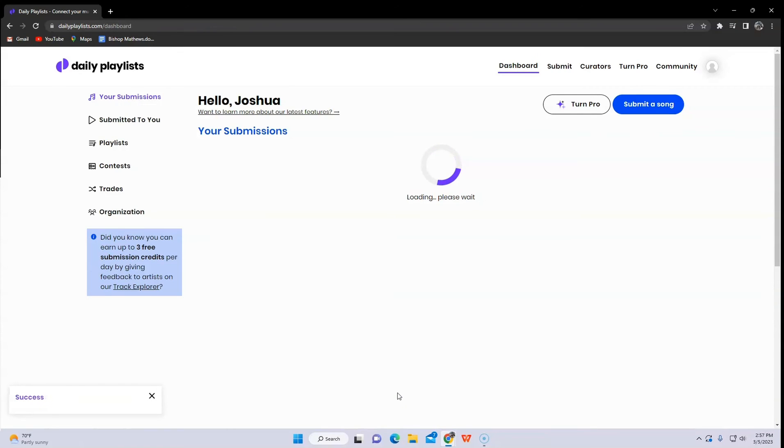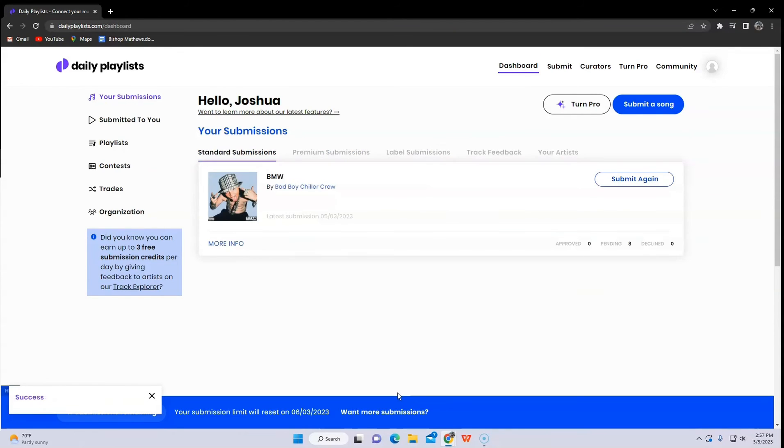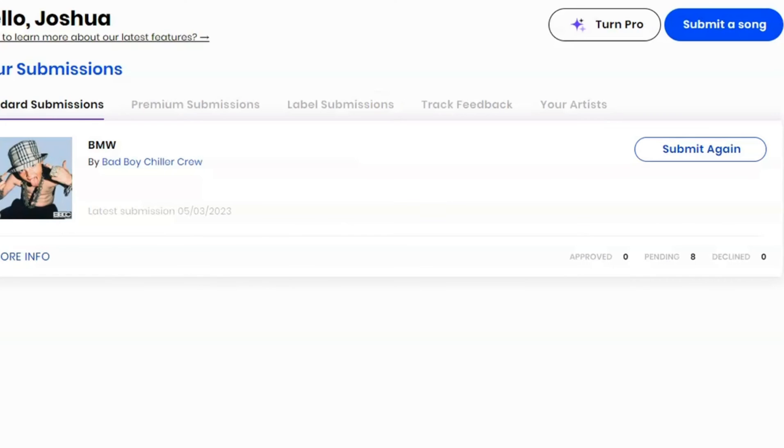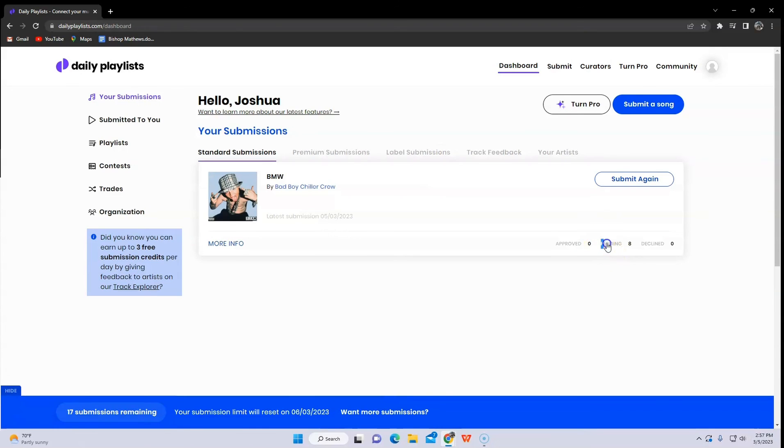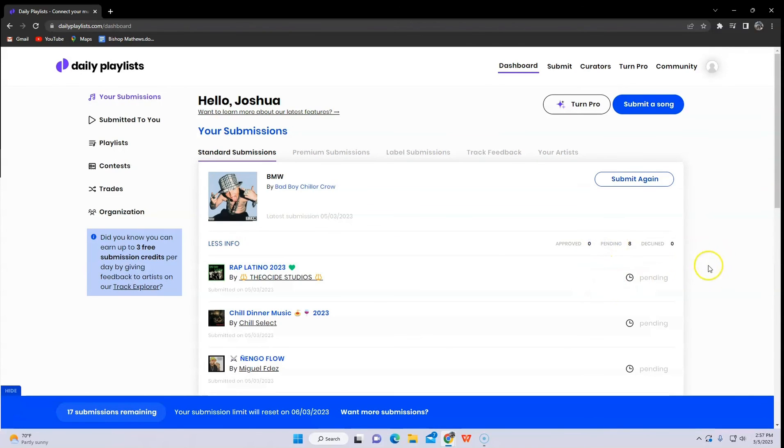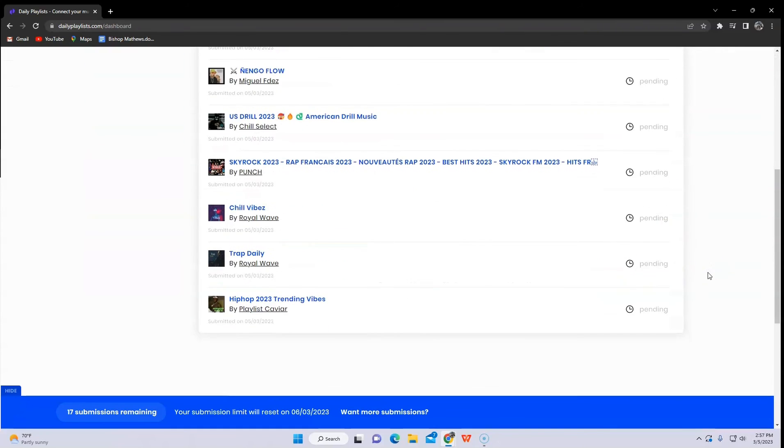You're just gonna need some patience and wait for it because they will review your song. In a couple of hours or days, you will know if it is successful. That's all. I hope this video helped you out.